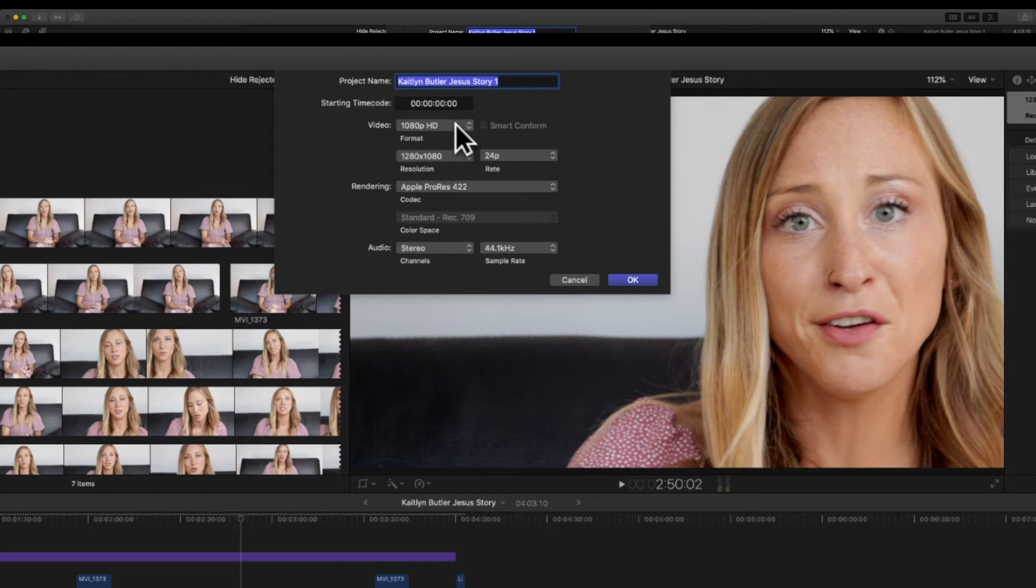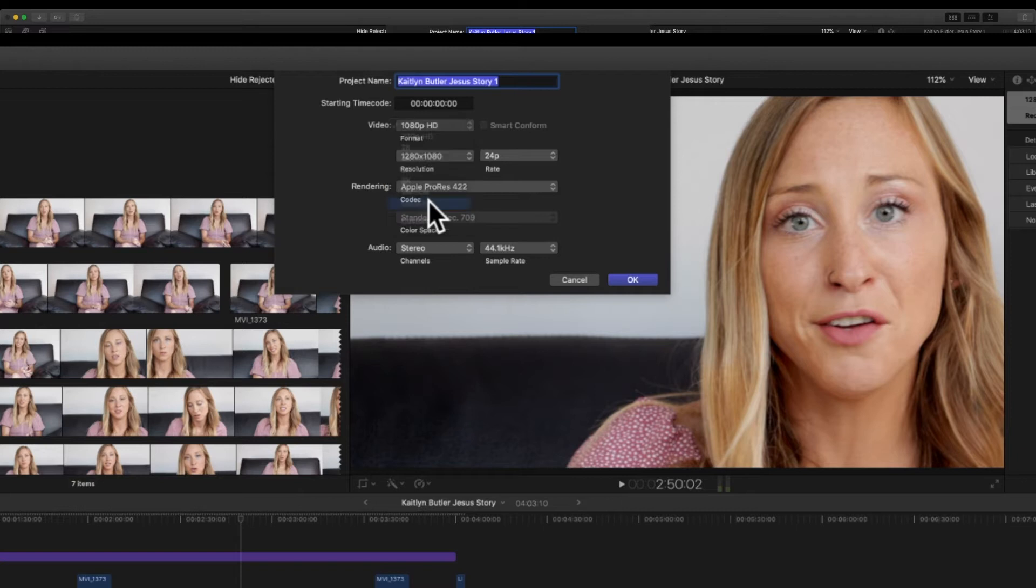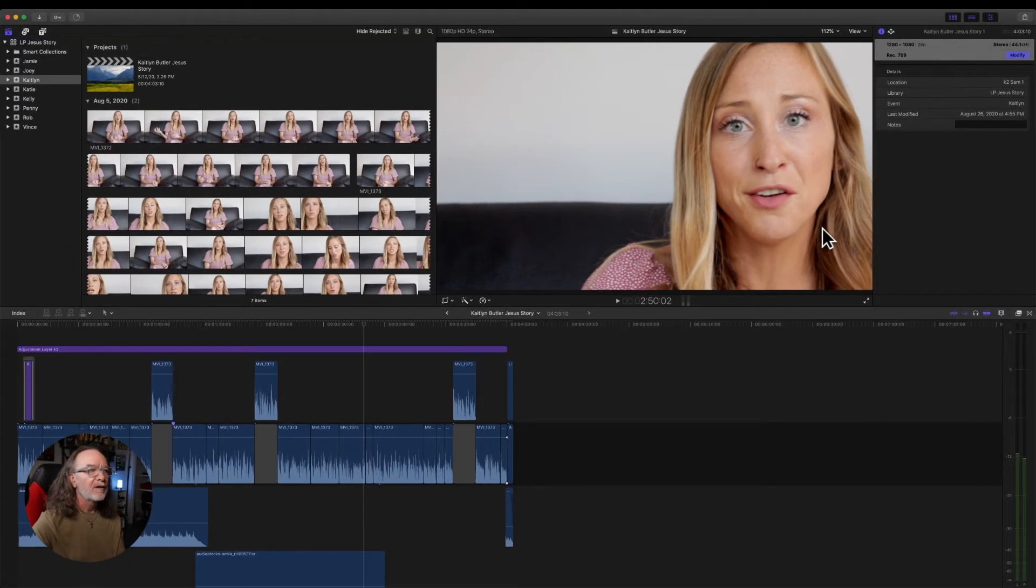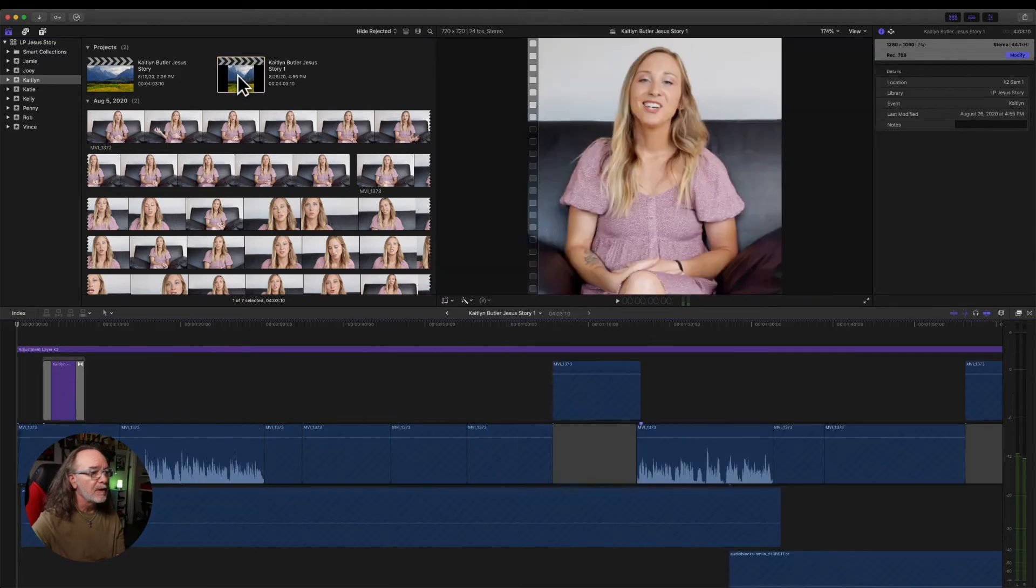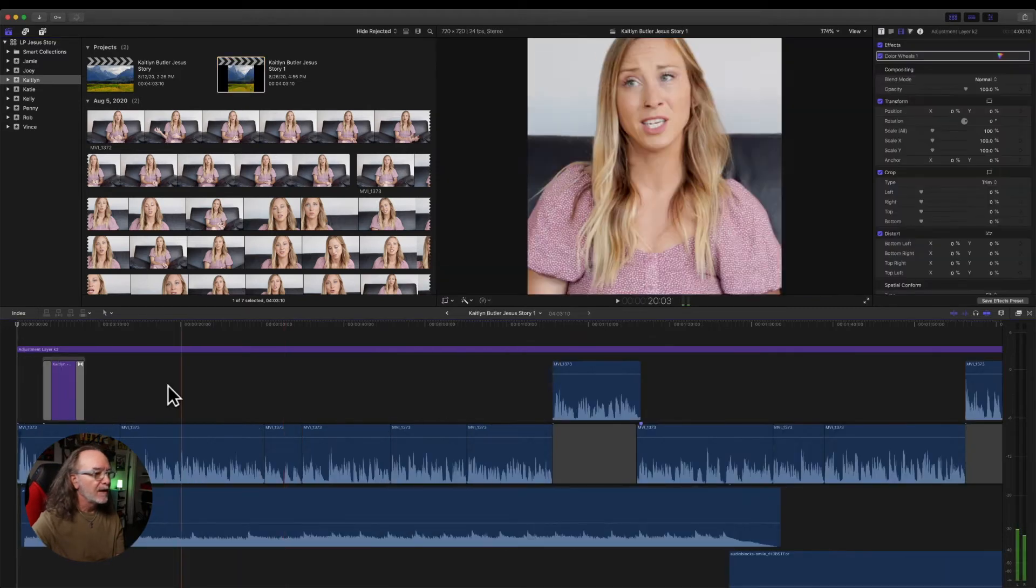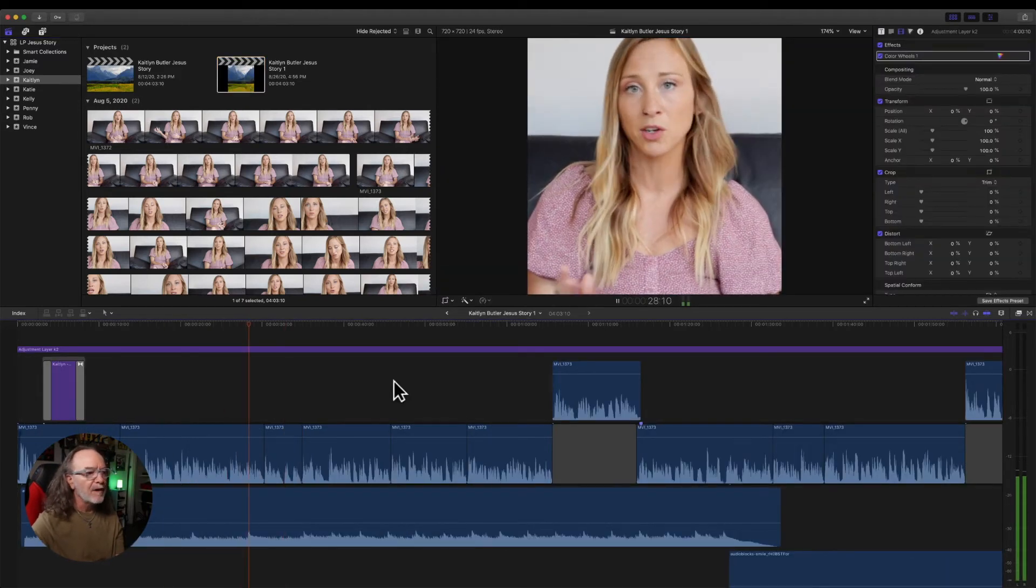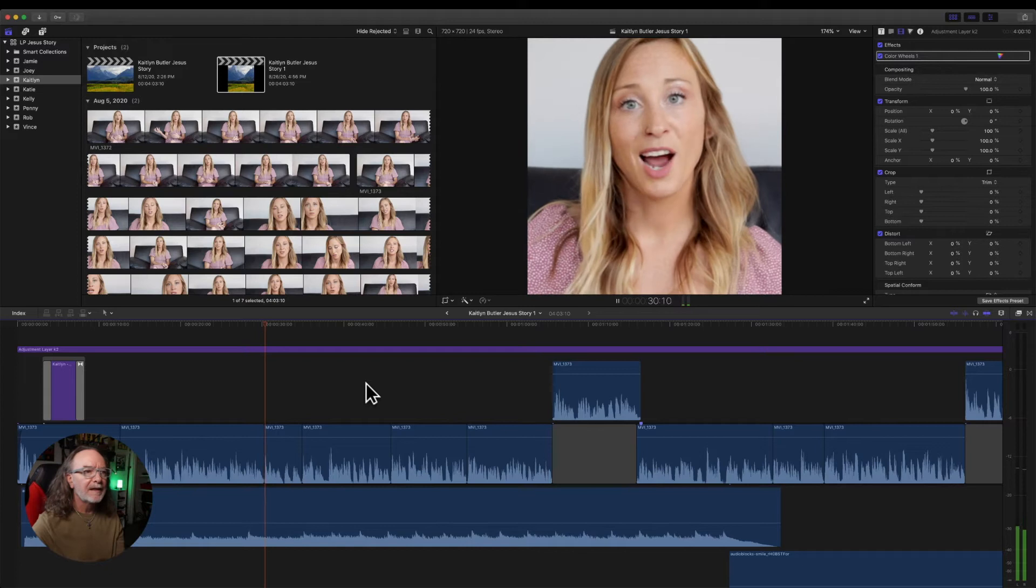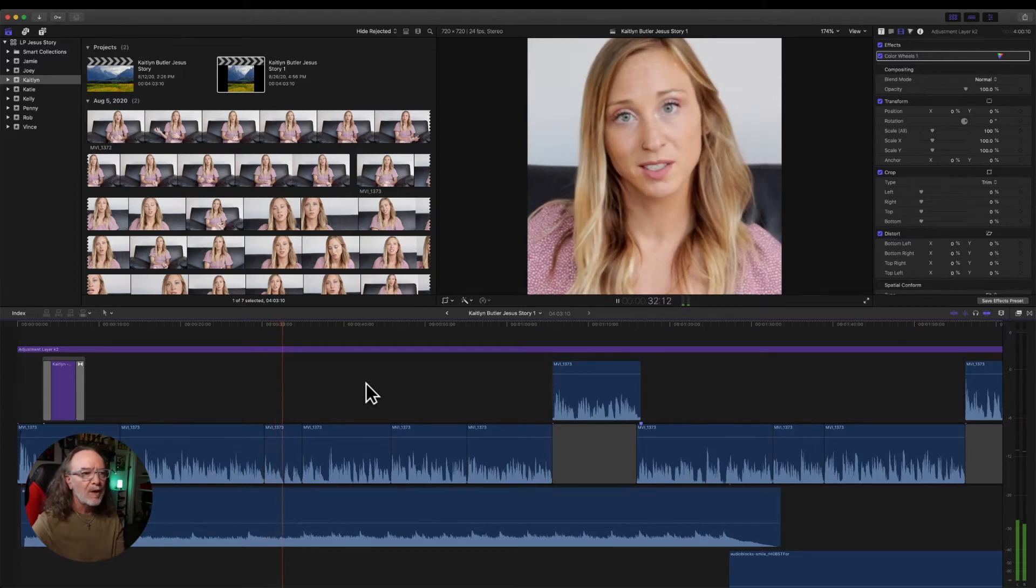When I get here you've got all of these options including vertical and square. Here's the key. Click smart conform, hit okay, and just sit back and let Final Cut Pro do its magic. And when it's done it automatically loads a new clip and look at this. It's the same video completely done in square.